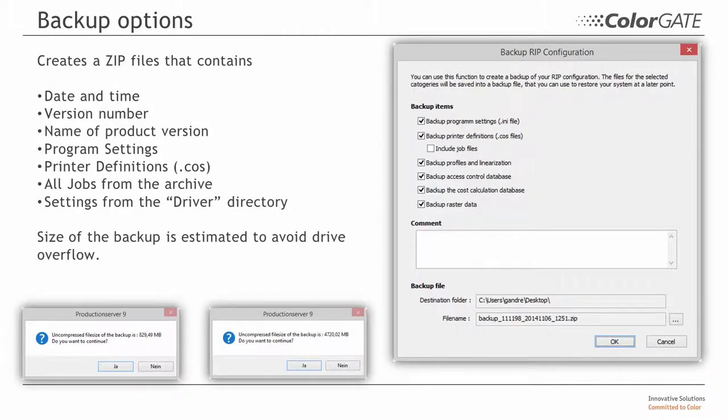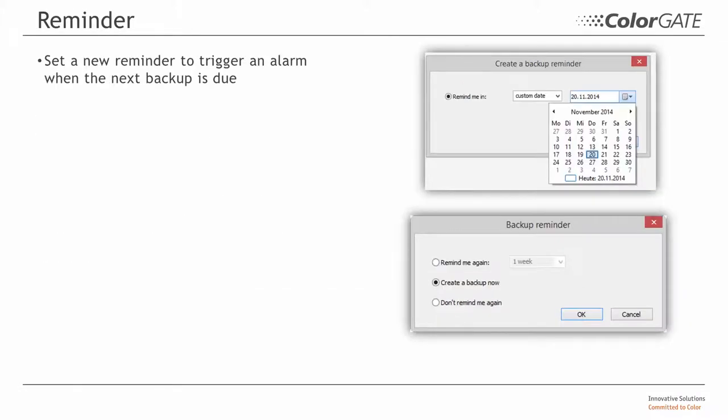The backup file is saved as a zip archive and shows the size of the zip file before being archived, which can be very large in some cases because of the volume of the data to be backed up. Backups can also be planned in advance with the help of a reminder function.